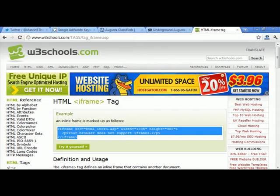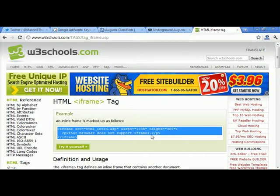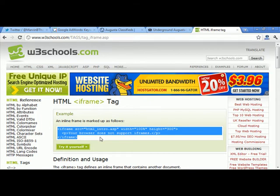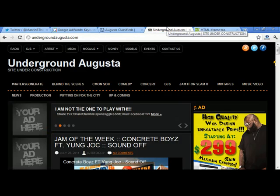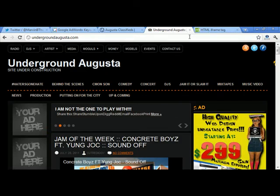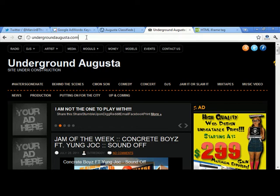The next step is going to be creating the page that we're actually going to put the iframe on. In order to do this we're going to have to create a custom WordPress page.